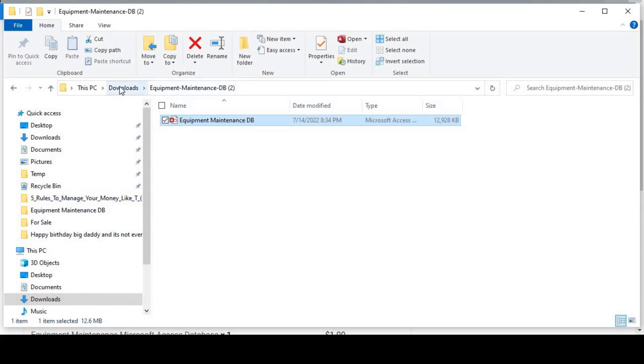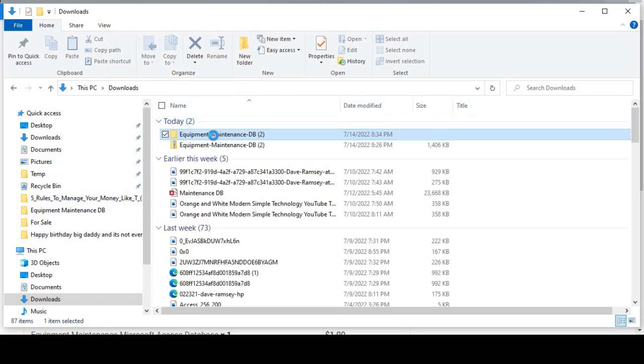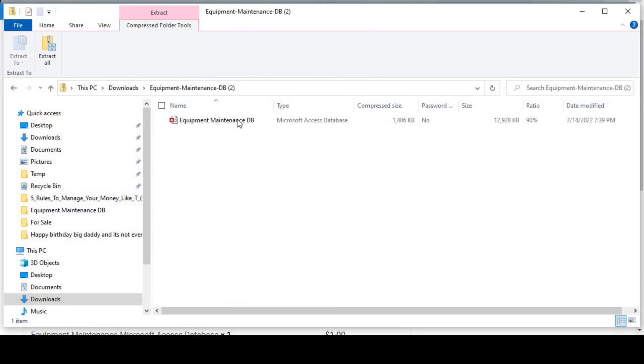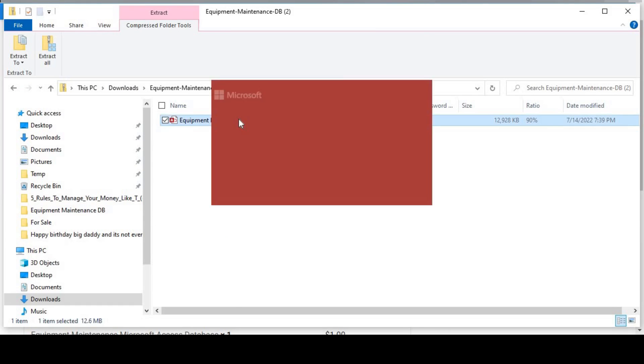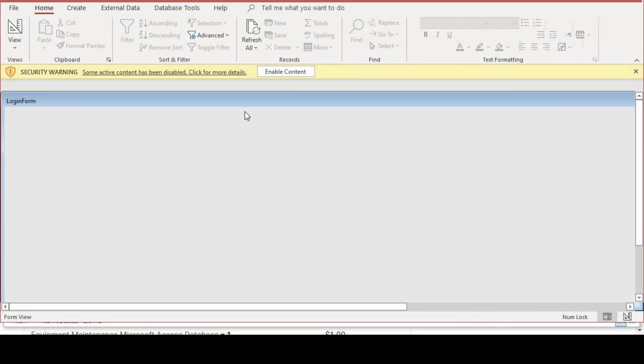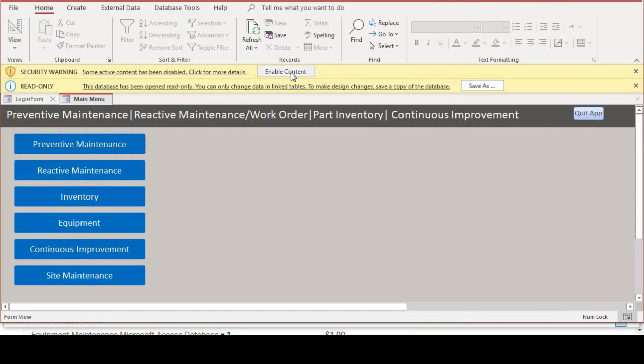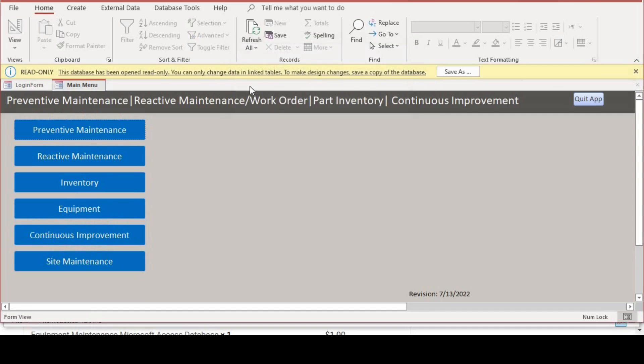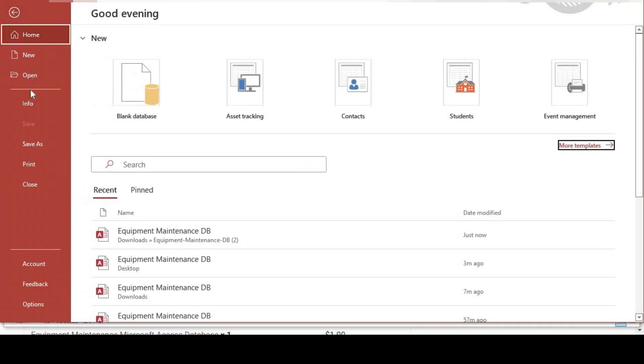Let me open it. I receive enable content. I can enable the content, but then I'll receive this error. So just click end, and then you save this in a folder that you want to save it to.